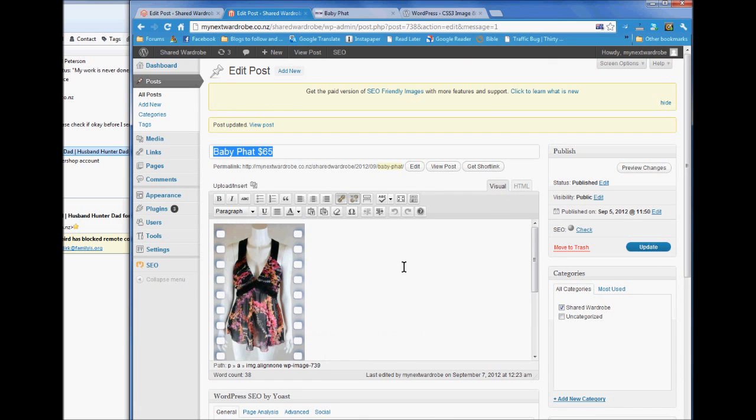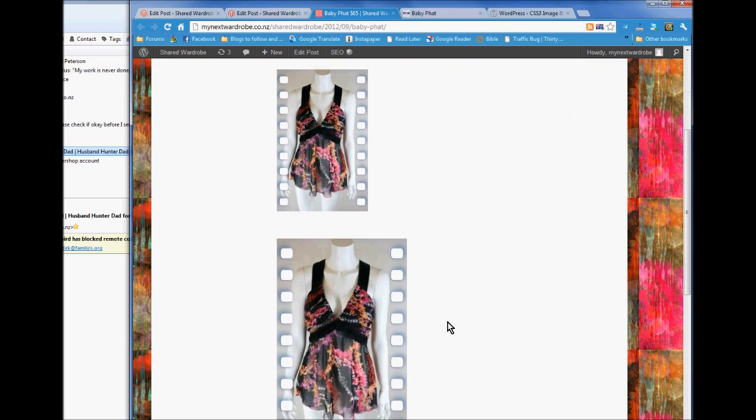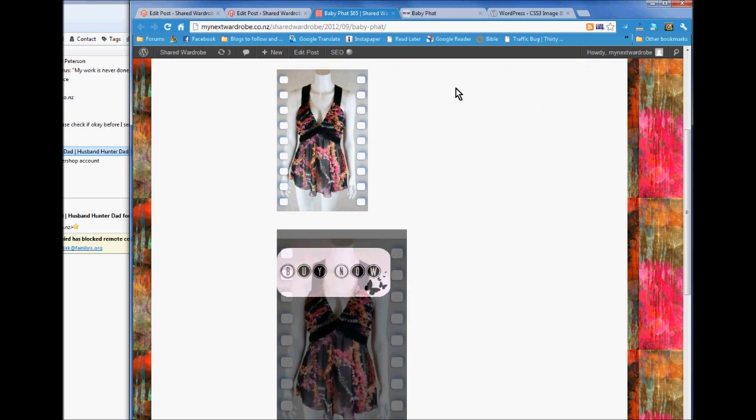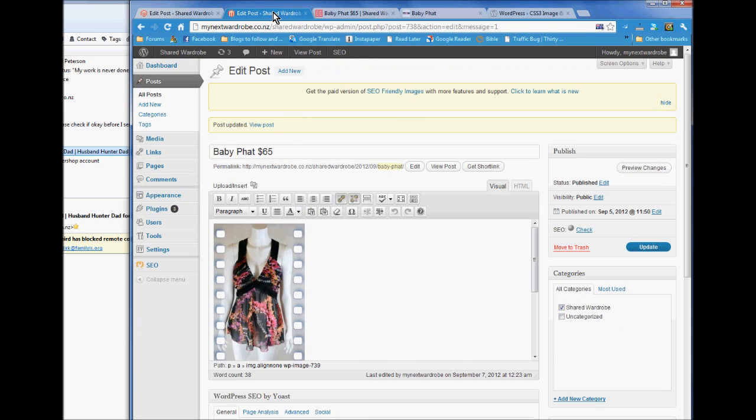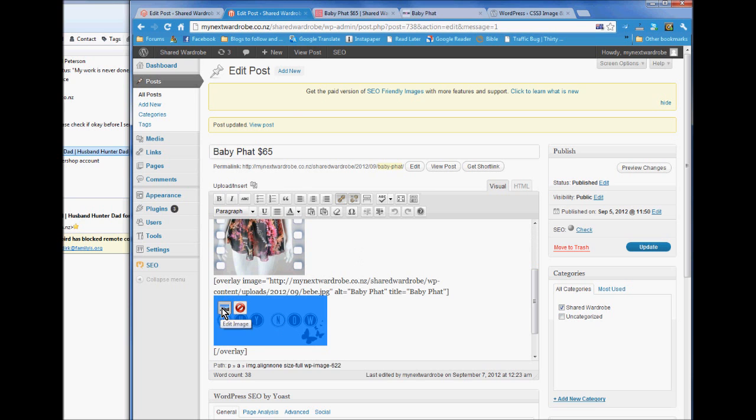And I'm going to view the post. New tab. And here it's got buy now on the image. This image here.